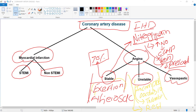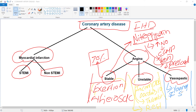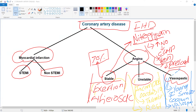Vasospastic angina, also called Prinzmetal or variant angina, typically occurs in young female smokers and is also associated with cocaine use. It is due to vasospasm of the coronary artery. The drug of choice is calcium channel blockers plus nitrates, and smoking cessation if the patient still smokes.